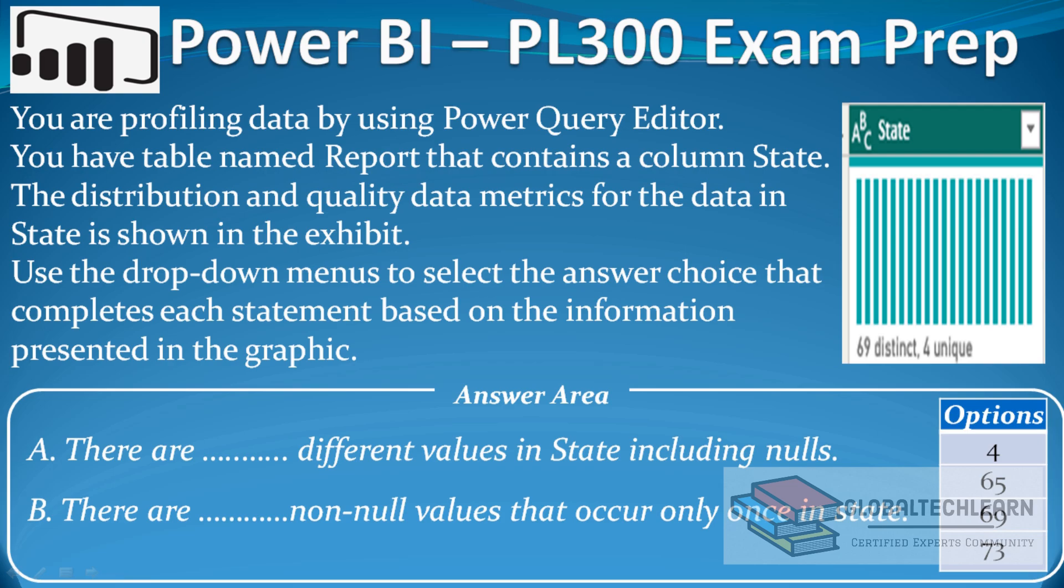In the exhibit we can see we have a state column, and for that we can see we have 69 distinct and 4 unique. We have to answer two questions. The first question is: there are how many different values in state including nulls? And question B is: there are how many non-null values that occur only once in state?